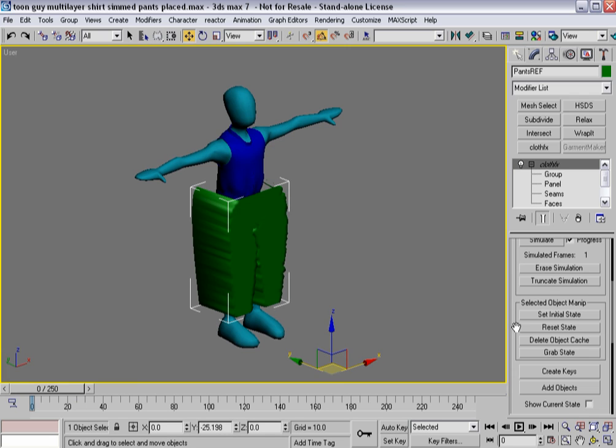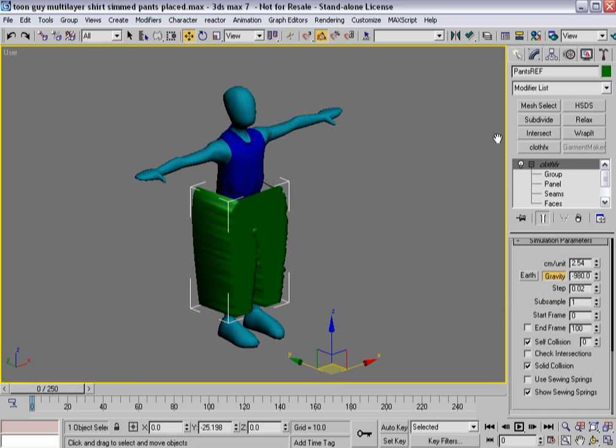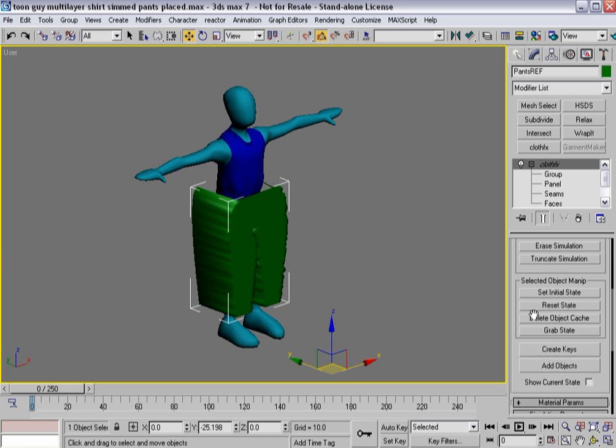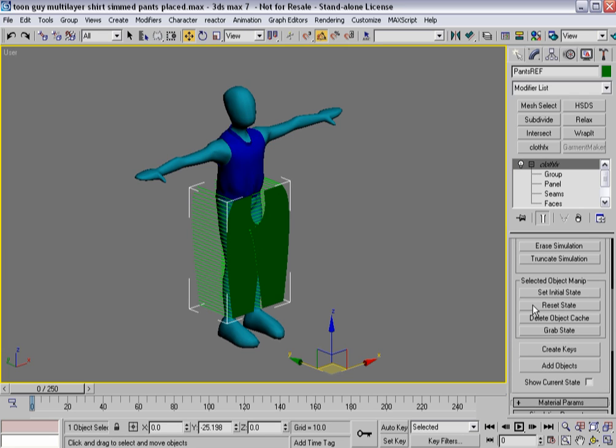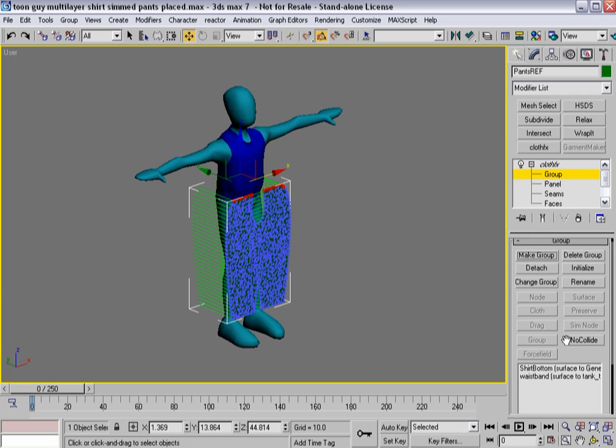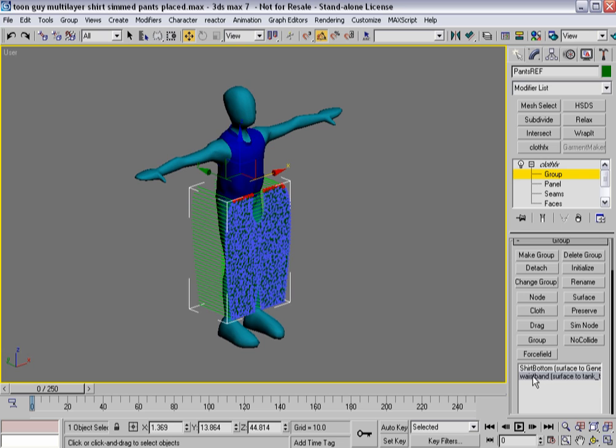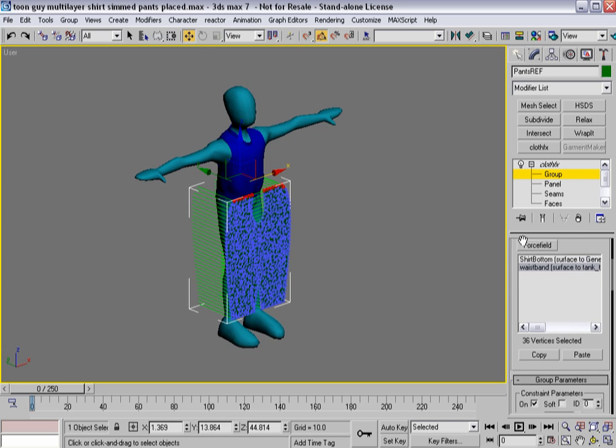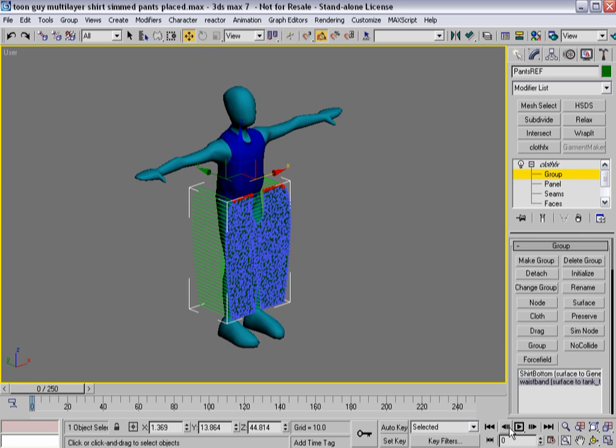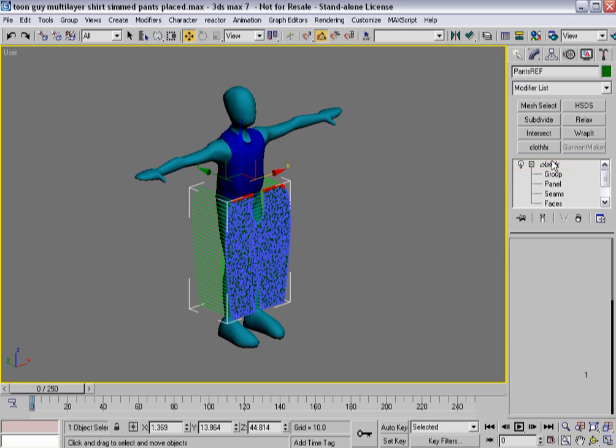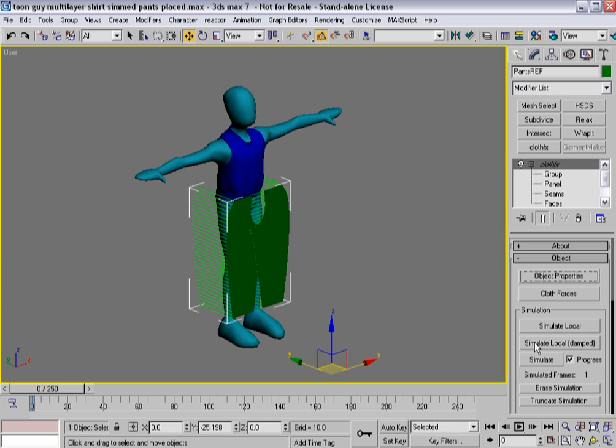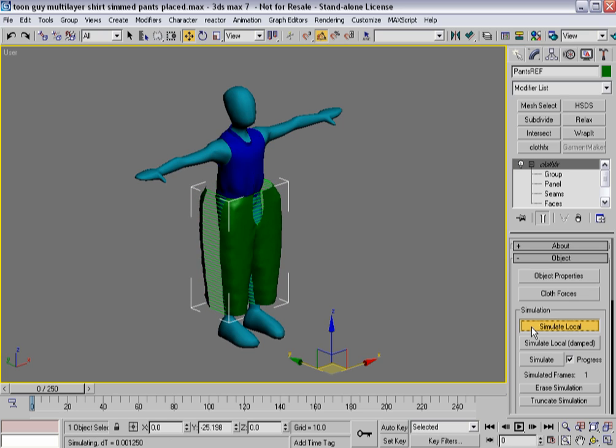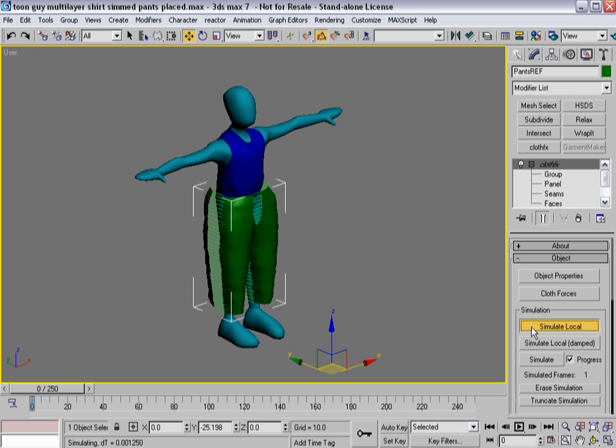Now again I get these unwanted faces. It simply is because I've turned off used sewing springs. So I turn them on, hit reset state again. The pants set themselves back the way I want them to. What I would want to do at that point is go to the waistband verts and turn that constraint off for now because I don't need it. Simulate local to let that pull itself back together. Let the pants reattach themselves.